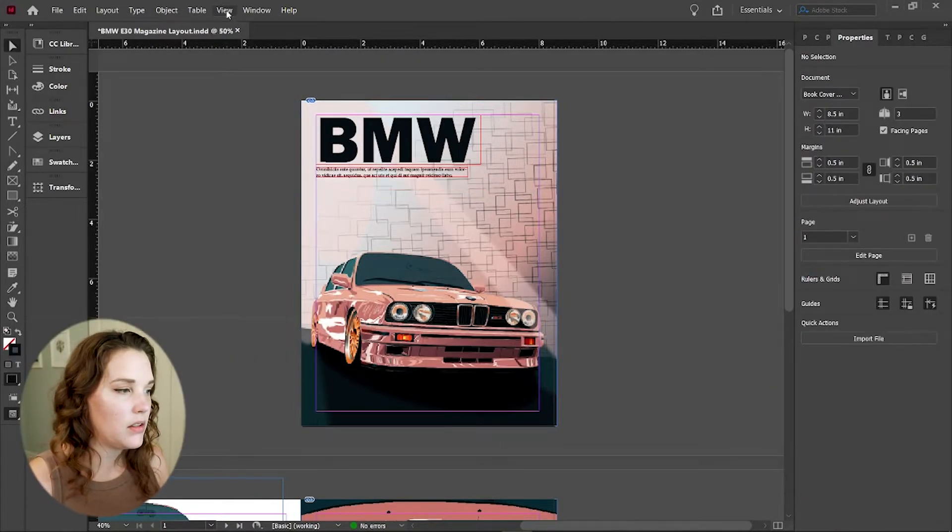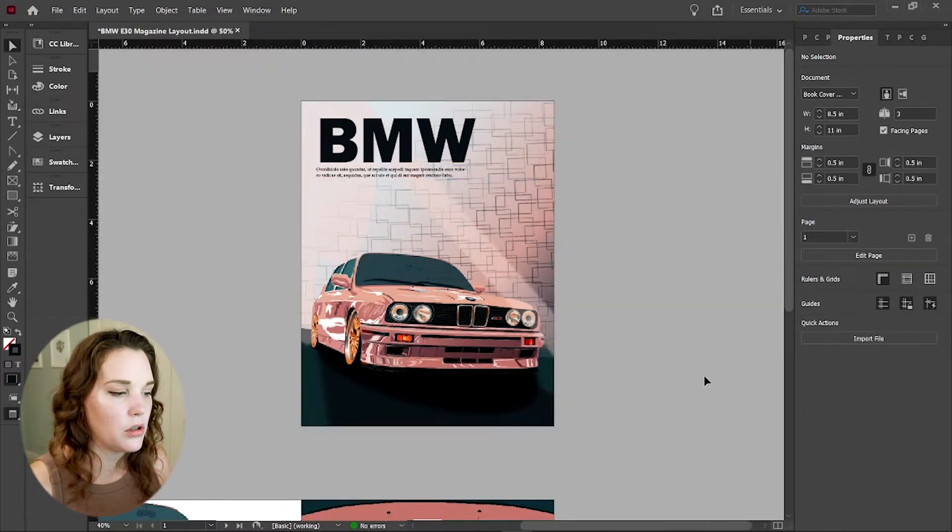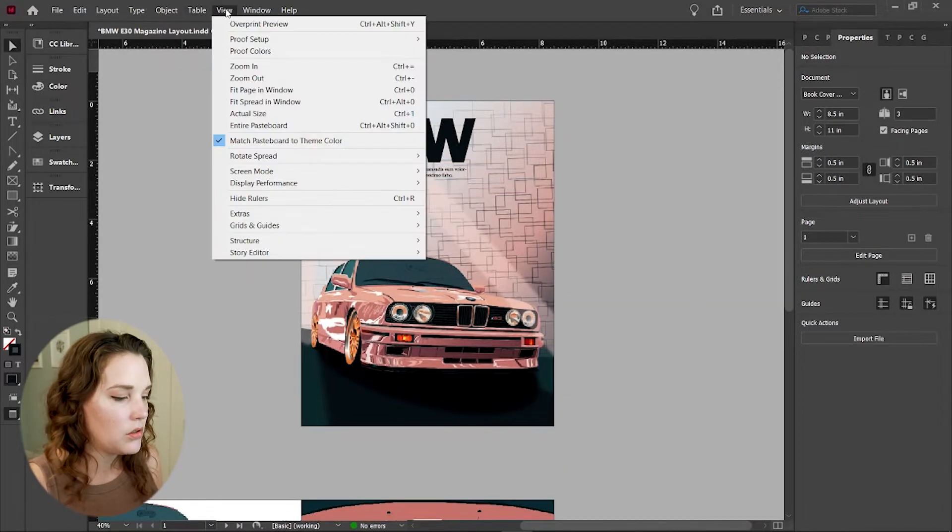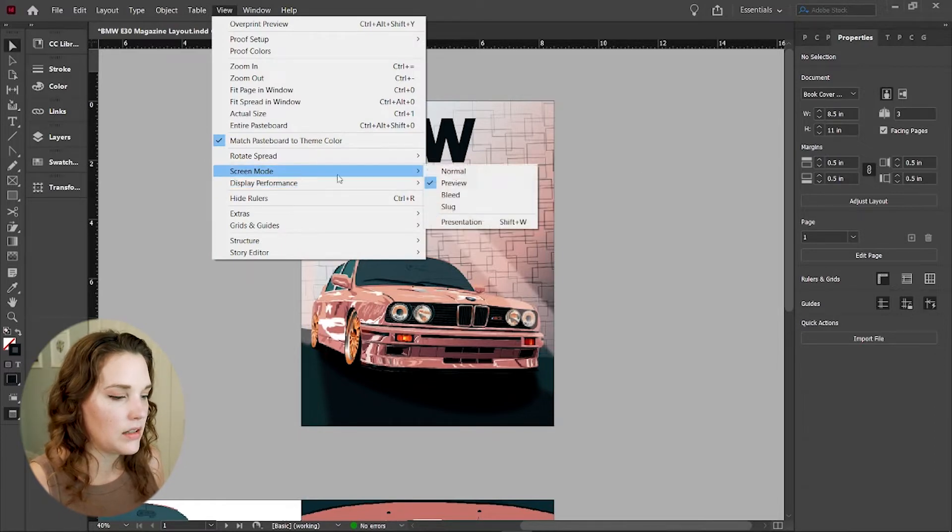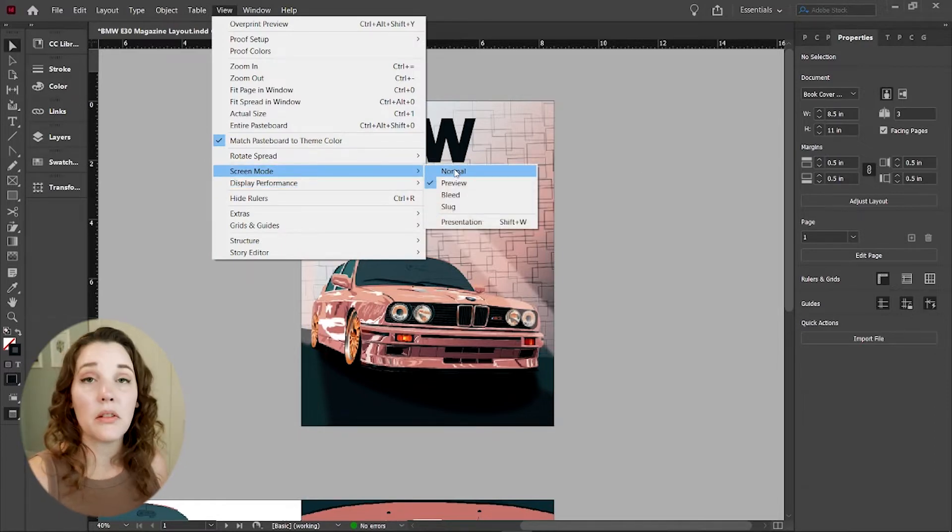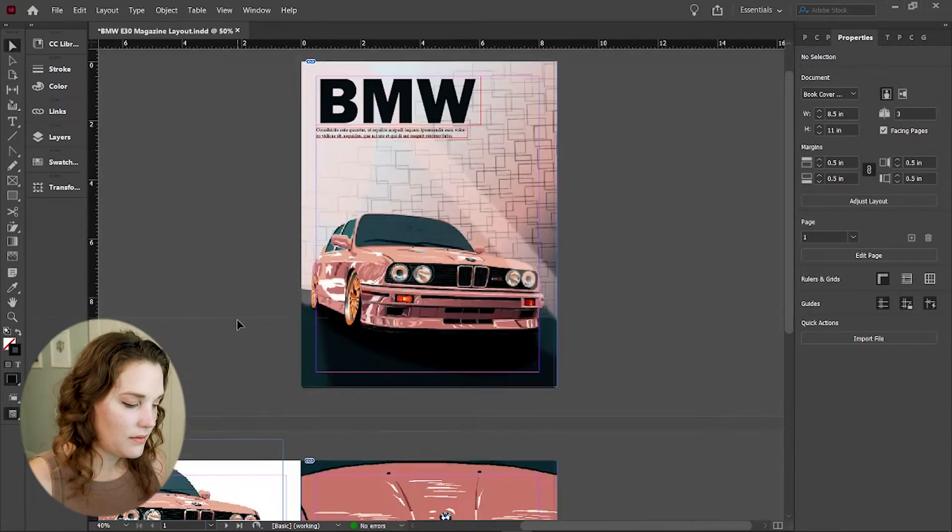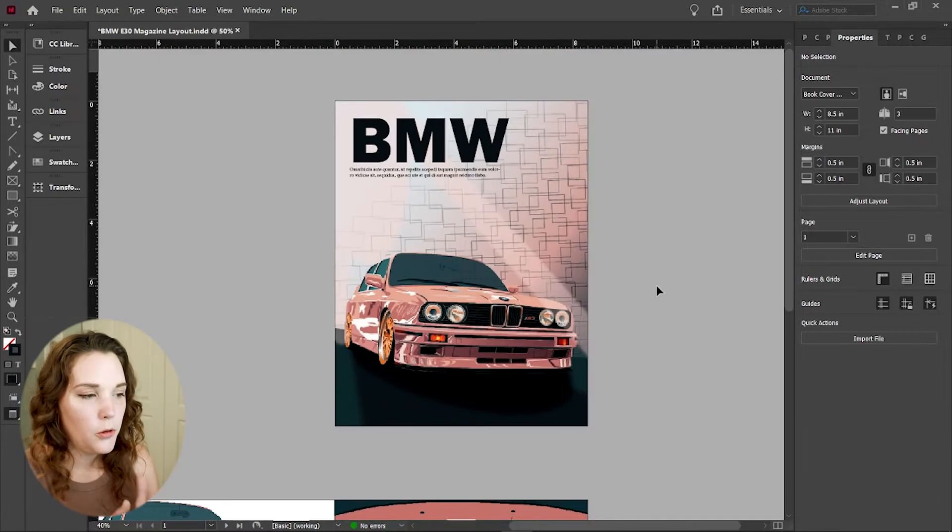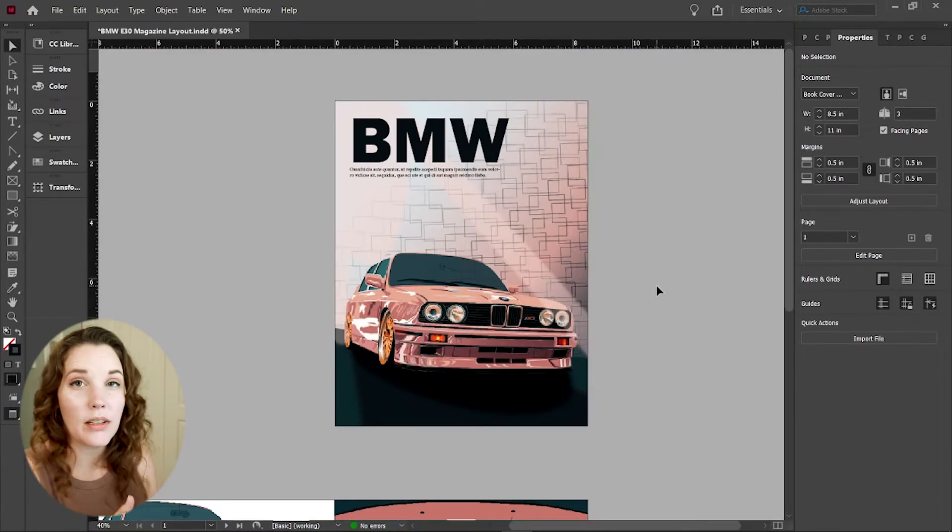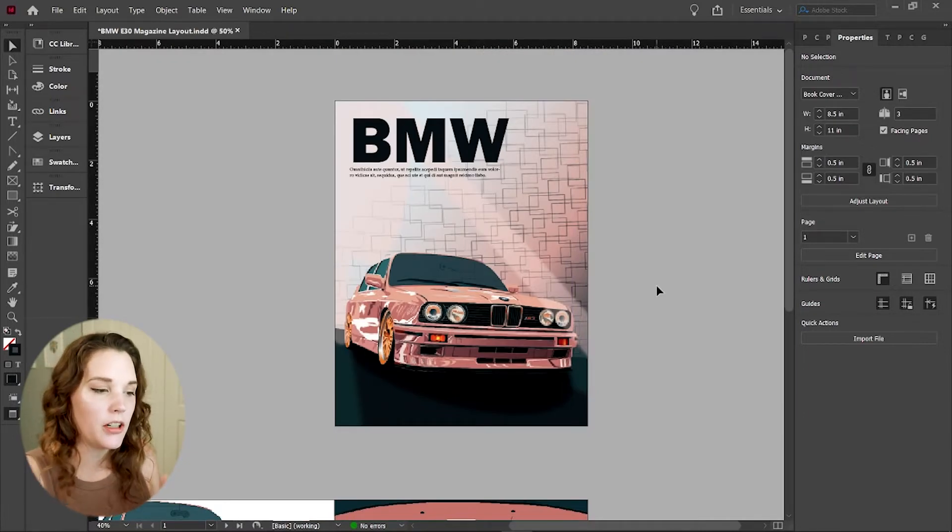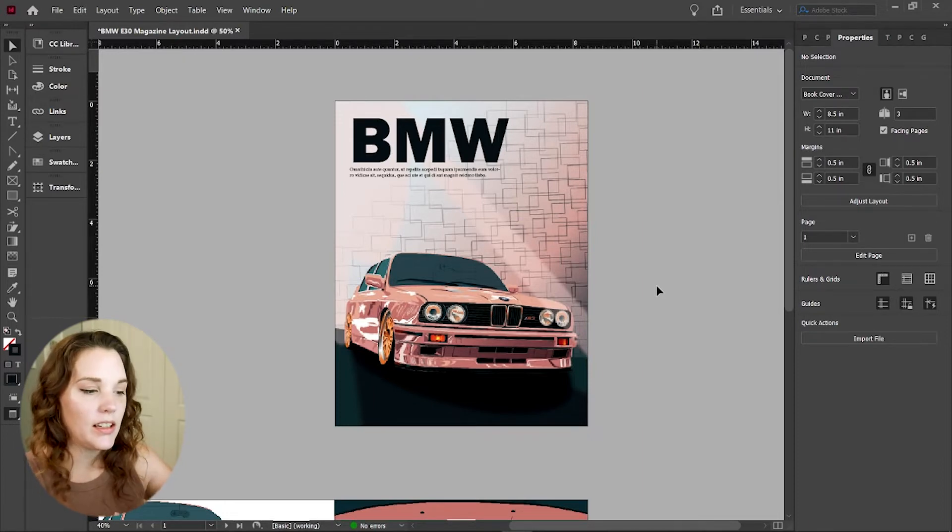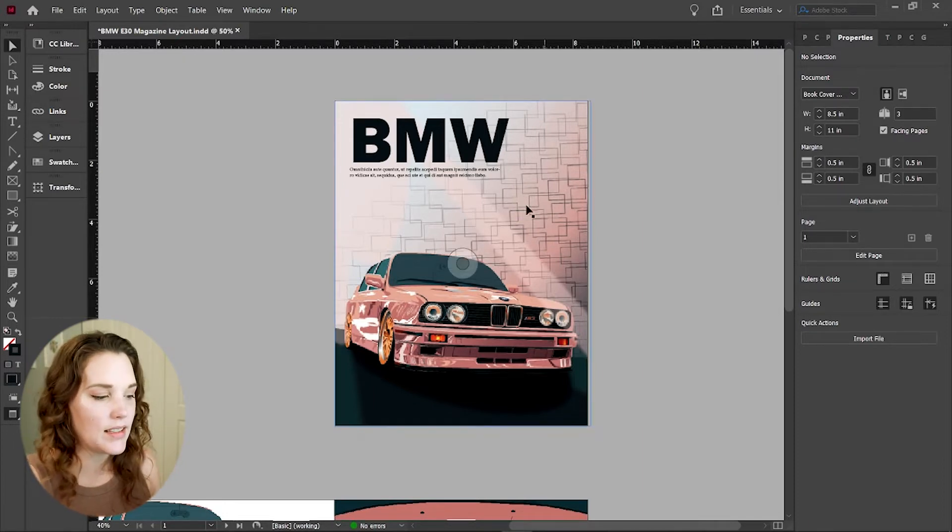So this is preview mode. If you go to view screen mode, you can go to normal, preview, or bleed. Normal is what you design in. And then preview of course is the preview of what it's going to look like when you print it. So a full frontal, very bold statement like this for the cover is usually very good. It definitely catches your eye and makes the statement.